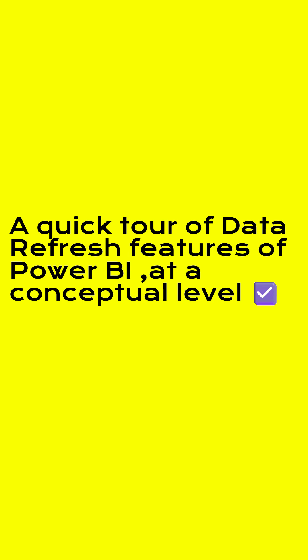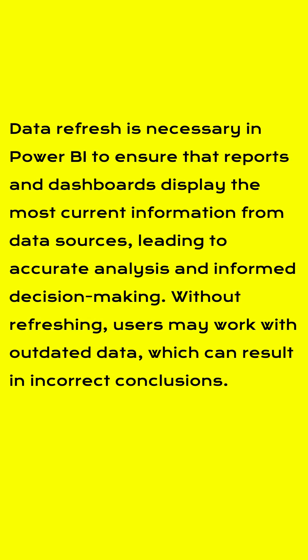In this video, we will look at the data refresh features of Power BI. The reason you need to do data refresh is if your underlying data is changing and you want to bring in the most recent up-to-date data so that you can make accurate analysis and informed decisions.